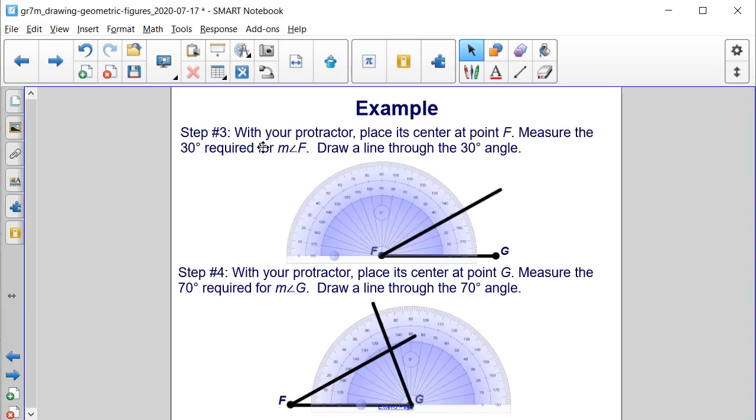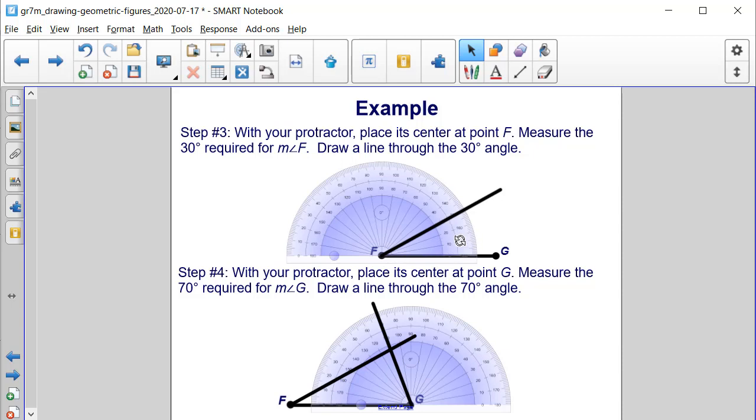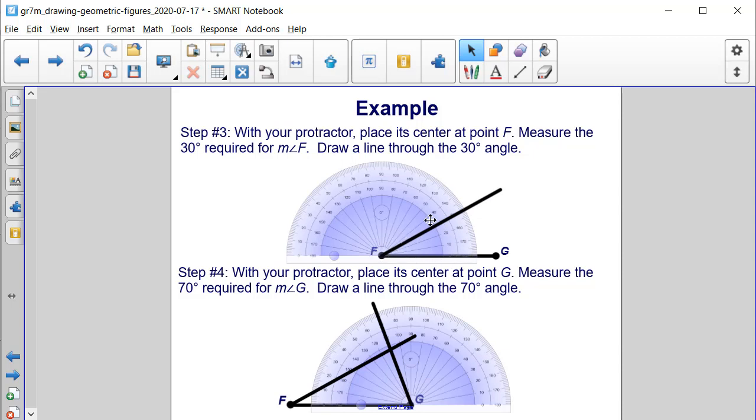Step 3: With your protractor, place its center at point F and measure 30 degrees. The inside has the smaller angles, so we would draw a line straight through at 30 degrees to make the 30 degree angle at point F.